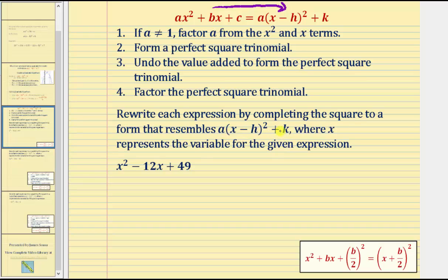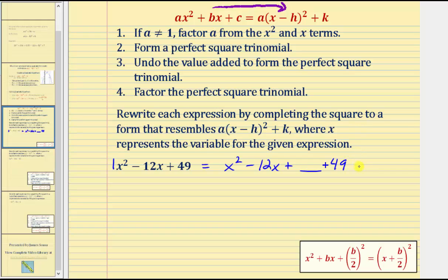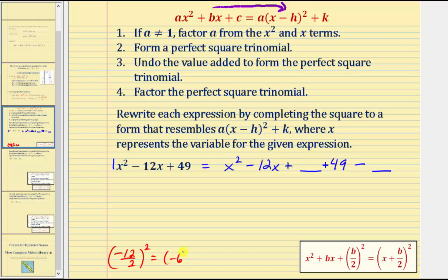Let's look at our first example. We're going to write the given expression in this special form. Notice in this example the leading coefficient A is equal to one, so we can skip step one — there's no need to factor A from the X squared and X terms. For step two, we want to form a perfect square trinomial. We write this as X squared minus 12X, then add a special constant to complete the square, keeping 49. To form a perfect square trinomial, we add B divided by two squared, where B is the coefficient of the X term. Here B is negative 12, so we add negative 12 divided by two squared, which is negative six squared, which equals 36.